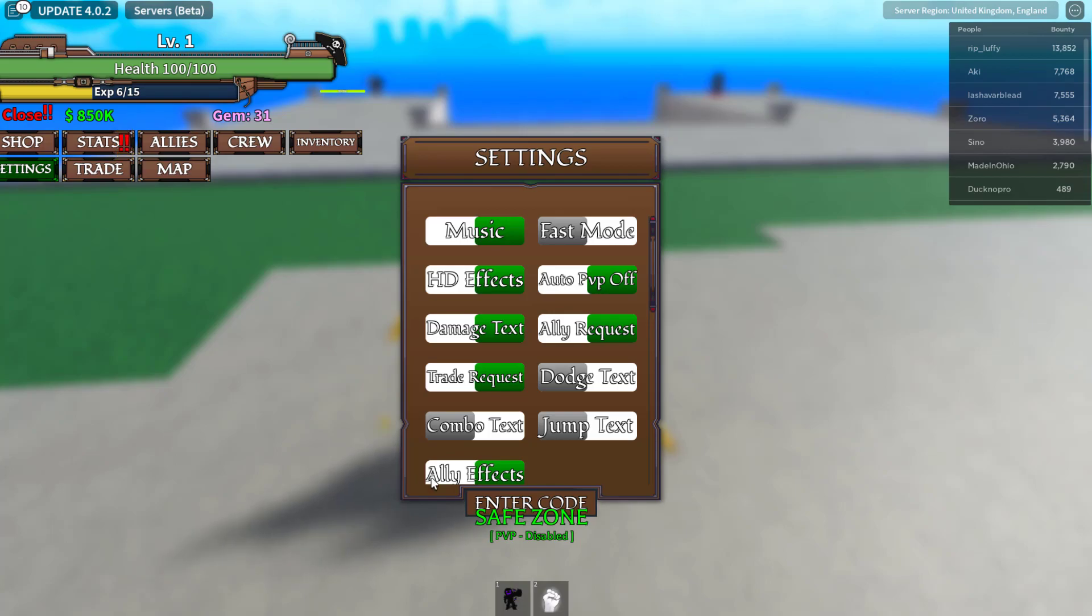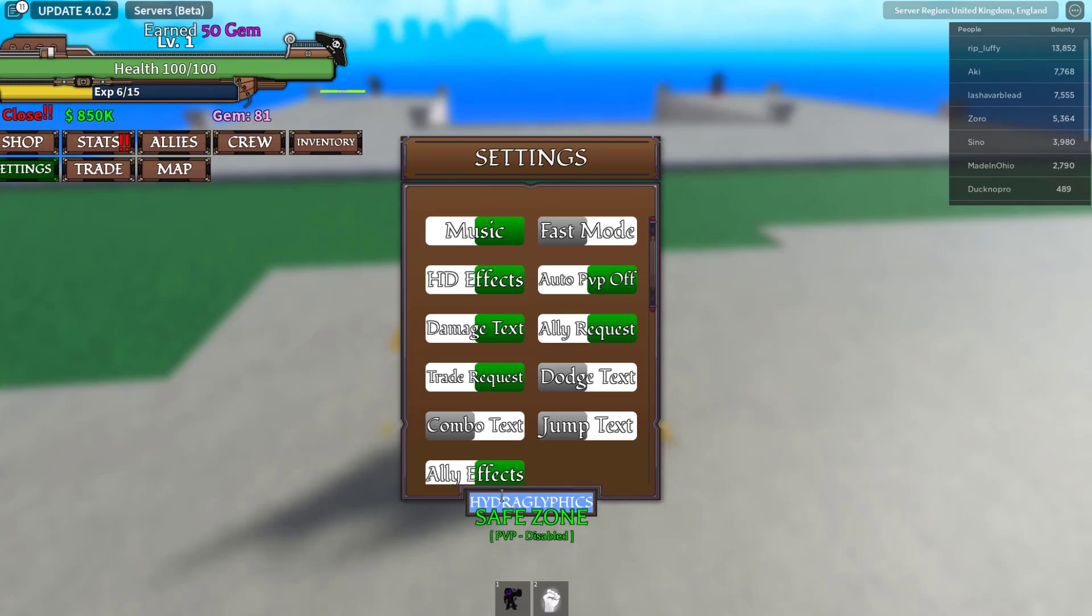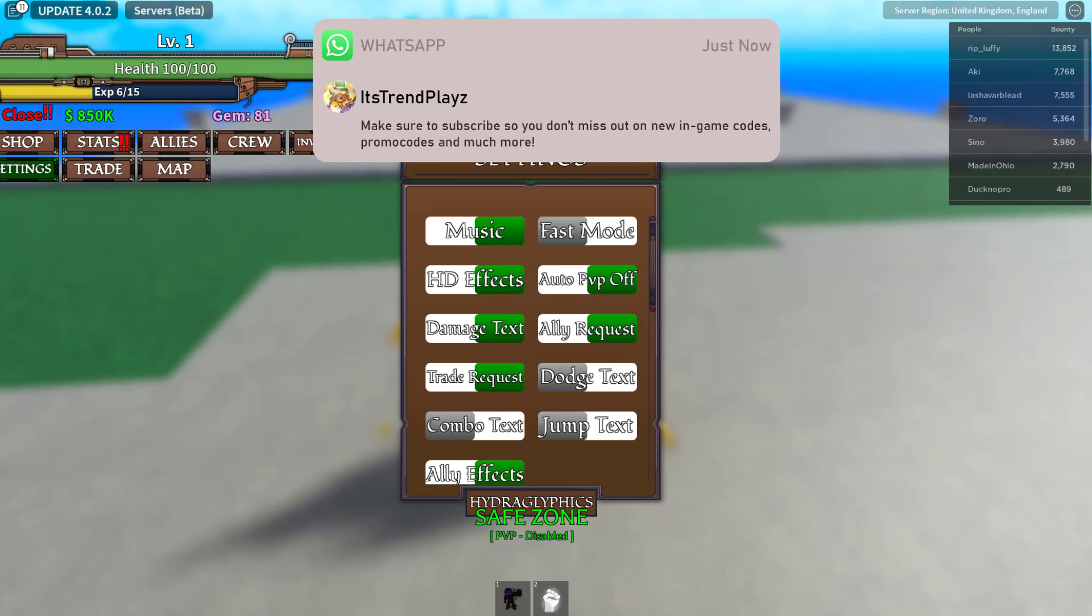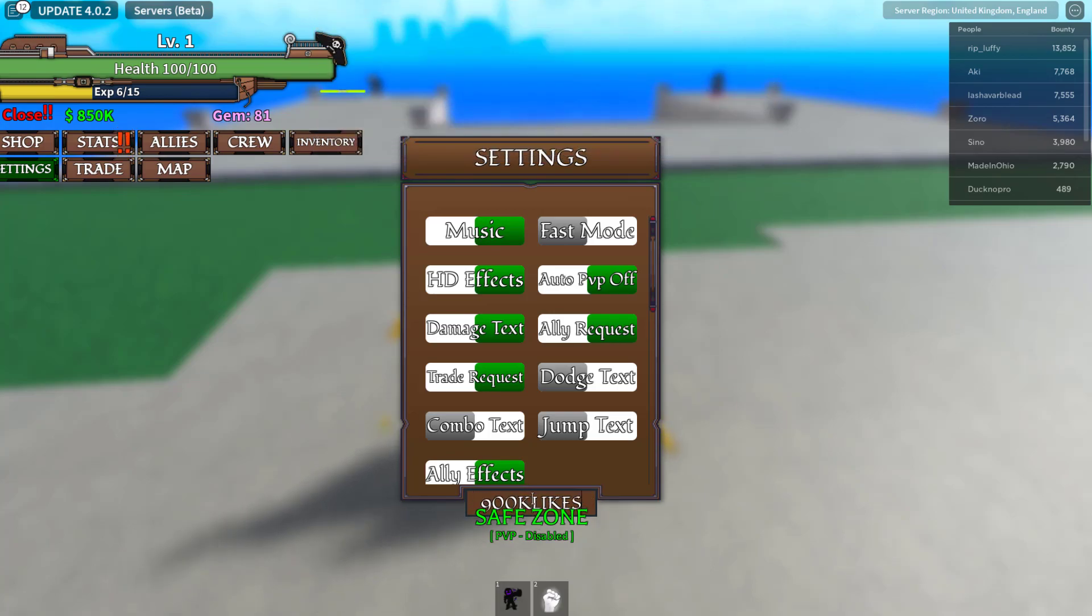The next code that is still working is going to be this one: Hydroglyphics. Just enter it like this. You can just type it over because I'm not sure what it means but that should give you 50 gems. The next code is going to be this one: 900k likes. Enter it right there. That should give you a stat reset.